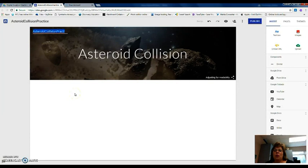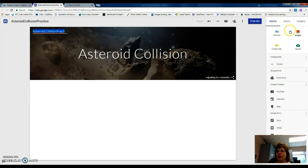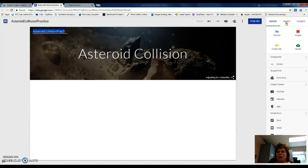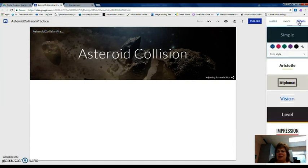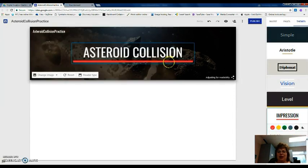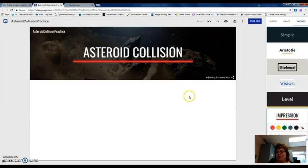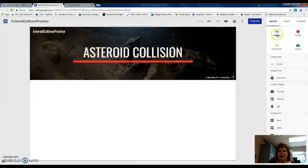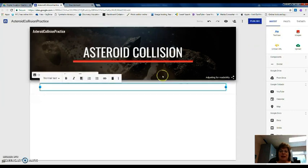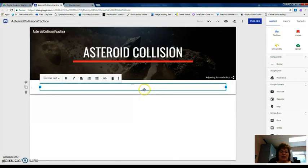So what we're going to do now is we're going to put in a text box and you can see over on this side of the screen you've got things that you can insert. So one of them is a text box. You've got all kinds of things. You've also got pages if you want to add some more pages. And then you can change themes. I happen to like this impression theme right here. It gives you a little line. So I'm going to go ahead and get the text box. All you have to do is click it and it automatically shows up.